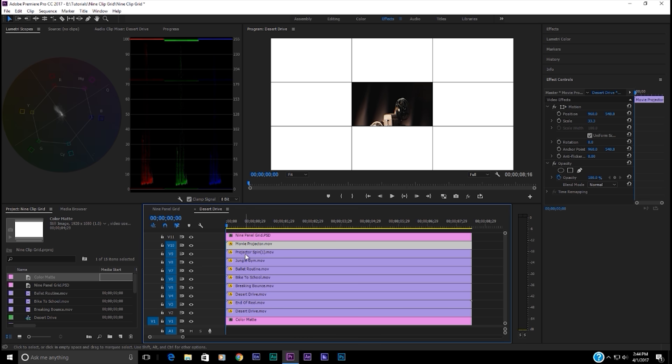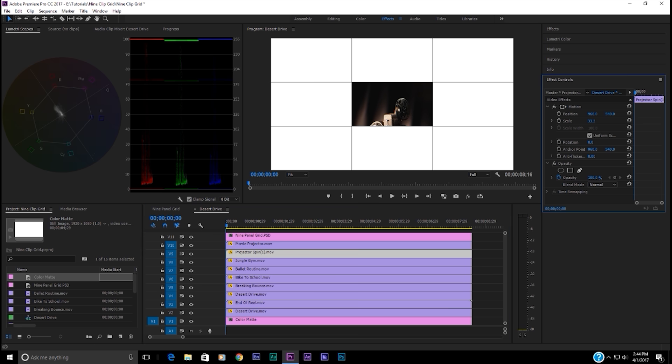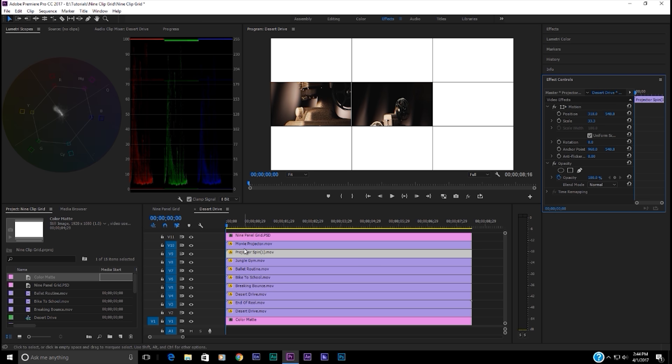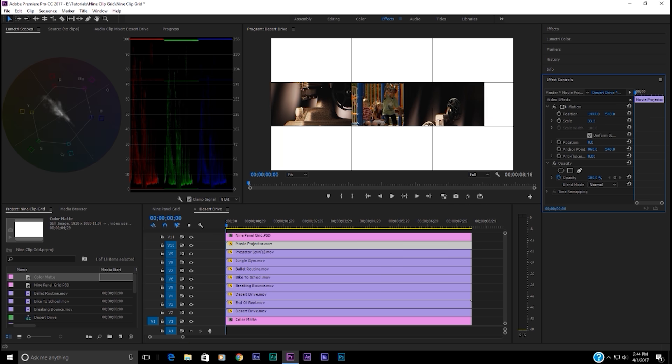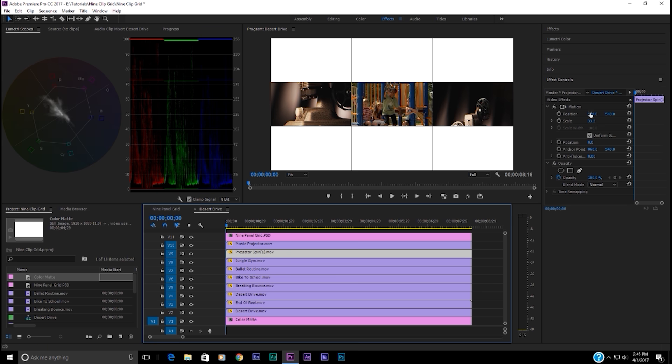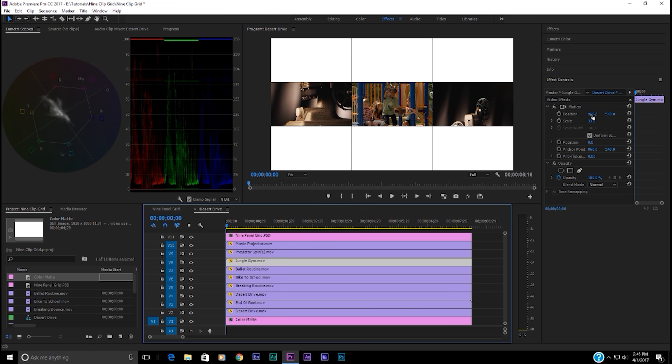I want this one called end of reel. I want that one to be in the center. So we're just going to leave that one alone. But let's take the other two projector clips and move them to the left and to the right. So projector spin, I'm going to take that on the position and move it like so. I'm just eyeballing this for now. And then we're going to take movie projector and we're going to move it to the right. Now what you're going to find here is that the coordinates of these things, the position are going to round out into some very round numbers like 1600 by 540. That's exactly right. This other one here, projector spin, that's going to be 320 by 540. That's going to be exactly right. That's going to line up perfectly. Now let's take the other ones and move them around.